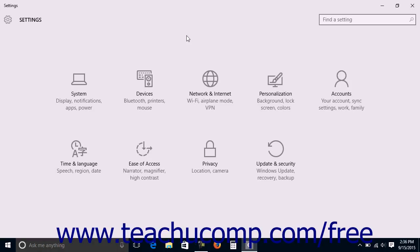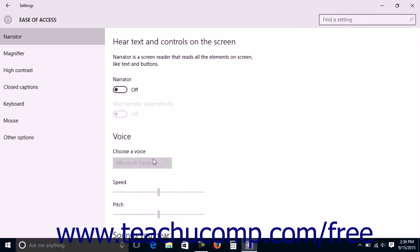To manage narration settings, open the Settings window and click the Ease of Access button in the middle of the screen to display the Ease of Access settings.